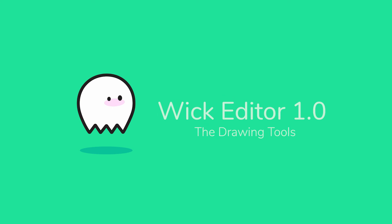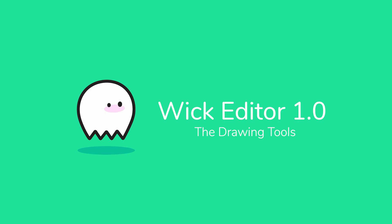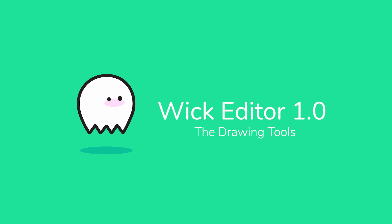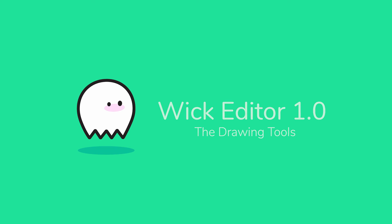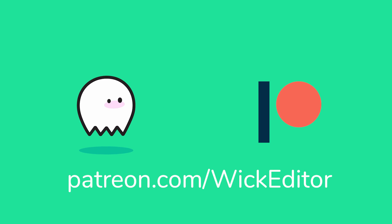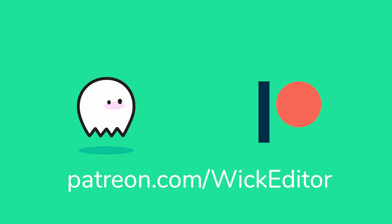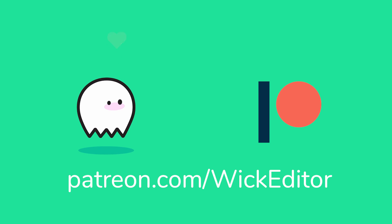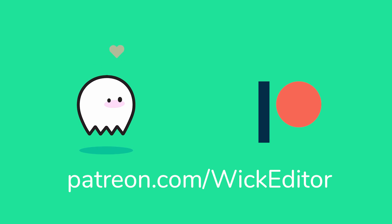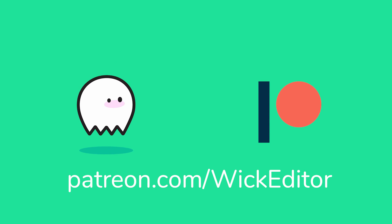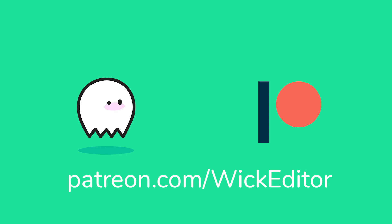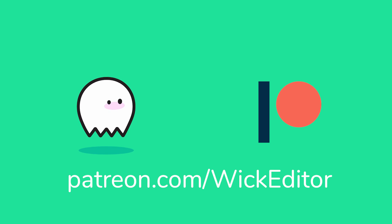That's a quick introduction to all of the drawing tools and the settings that they have. Hopefully that was useful. If it was, give this video a like. If you want to see other tutorials, give me a comment and let me know what you'd like to see next. If you want to support the Wick editor, head on over to our Patreon and become one of our patrons. All the donations there are used to support the development of this free and open source tool. Thanks so much for watching, and we can't wait to see what you make.